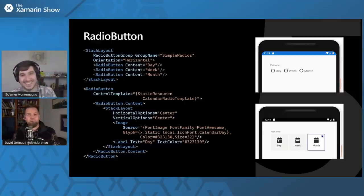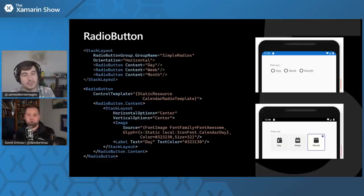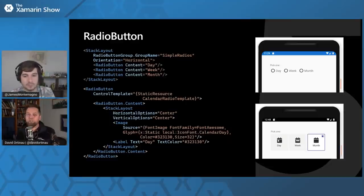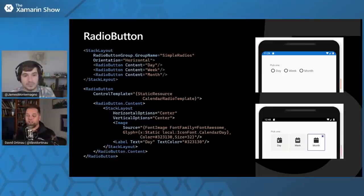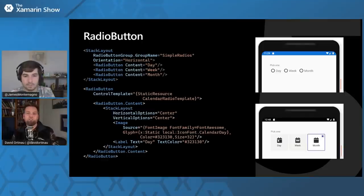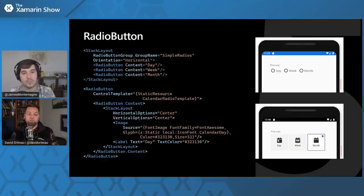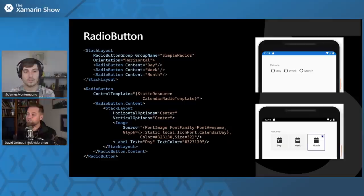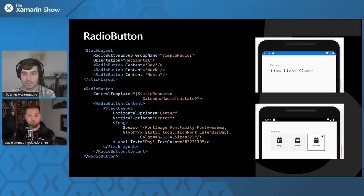The interesting thing about checkbox is that when we added it, it was one of the first controls where we essentially polyfilled a platform that didn't have a checkbox — that's iOS. We draw that check for the checkbox. So radio button is kind of another milestone in the evolution of Xamarin Forms, where originally it was all native platform, a lowest common denominator. Now we're saying we care more about what customers need to do.